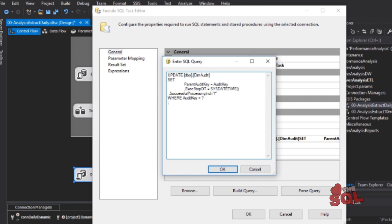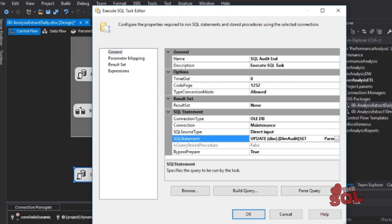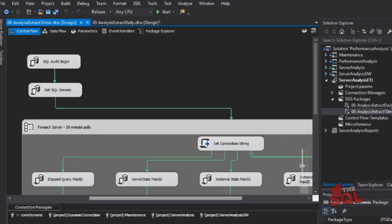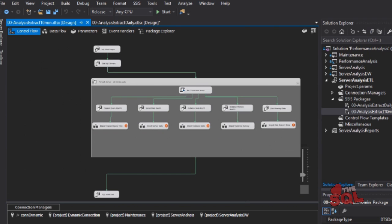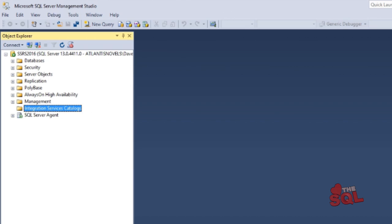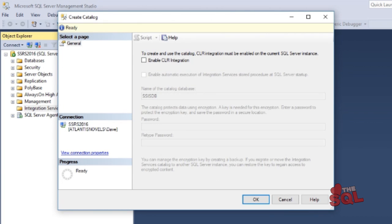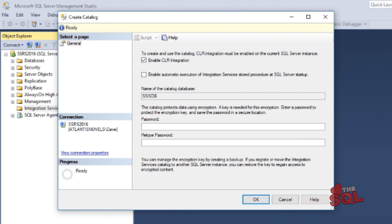In viewing the package that runs every 10 minutes, you can see that we have copied the daily template and adopted it to five items that we need to move every 10 minutes. Once everything is set in our Visual Studio project, we need to deploy it to our SSIS server. To do this, install and set up SSIS and create the SSIS catalog.